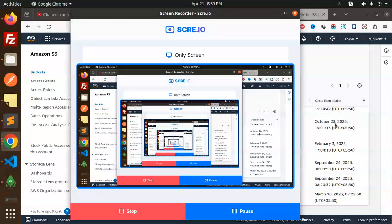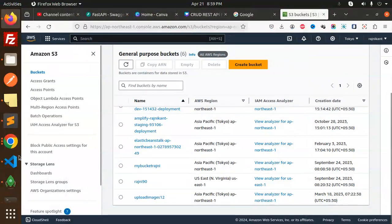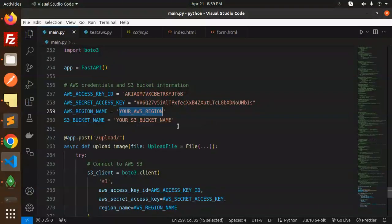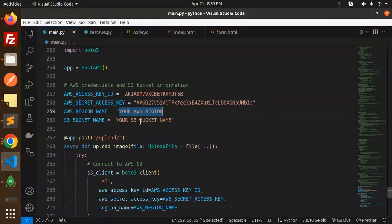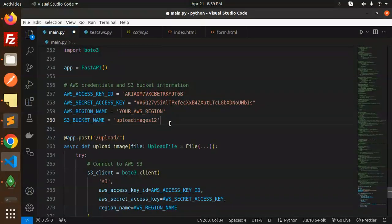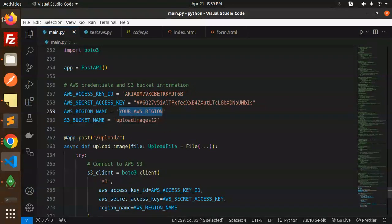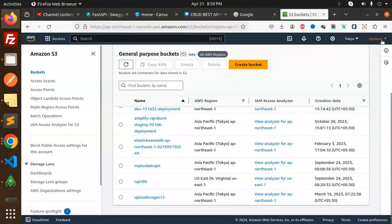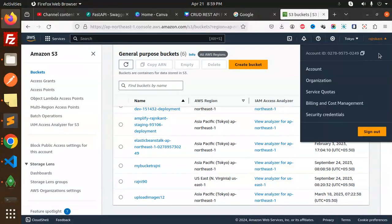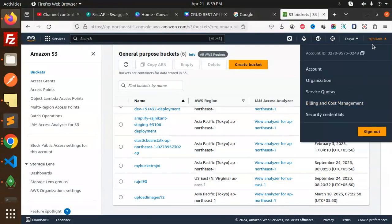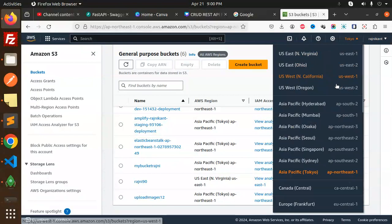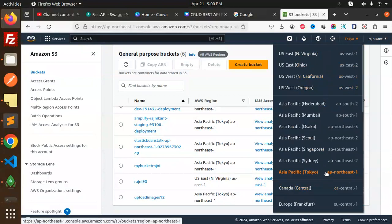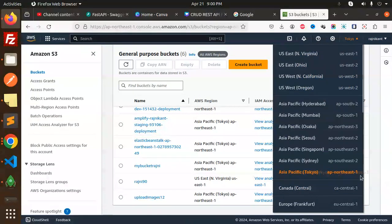This is my bucket where I am going to upload the images. According to it I have added the data, so here we require the AWS bucket name and we require the region.